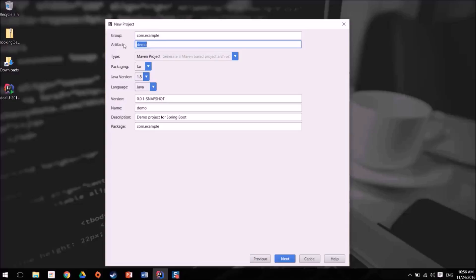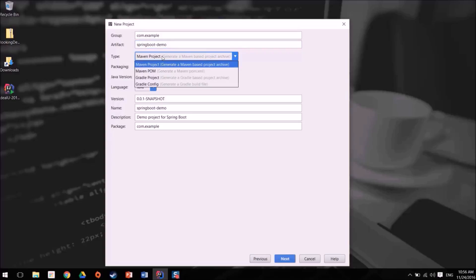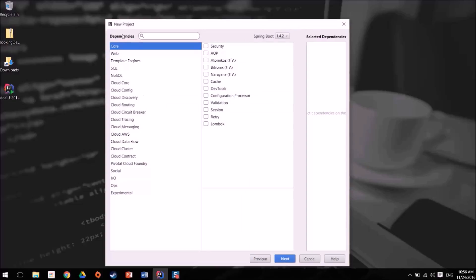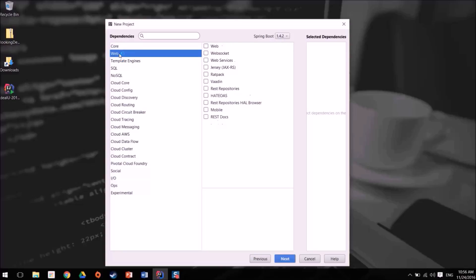You have the packaging, the type of project: is it Maven, is it Gradle? If it's a jar or a war file, the Java version, and then some more name of your project and package. Hit next and now we can choose all the dependencies that we need to install. You can see that Spring Boot, the version that we're going to use 1.4.2, and now I can actually select my dependencies. So I'll click web so I have one dependency.